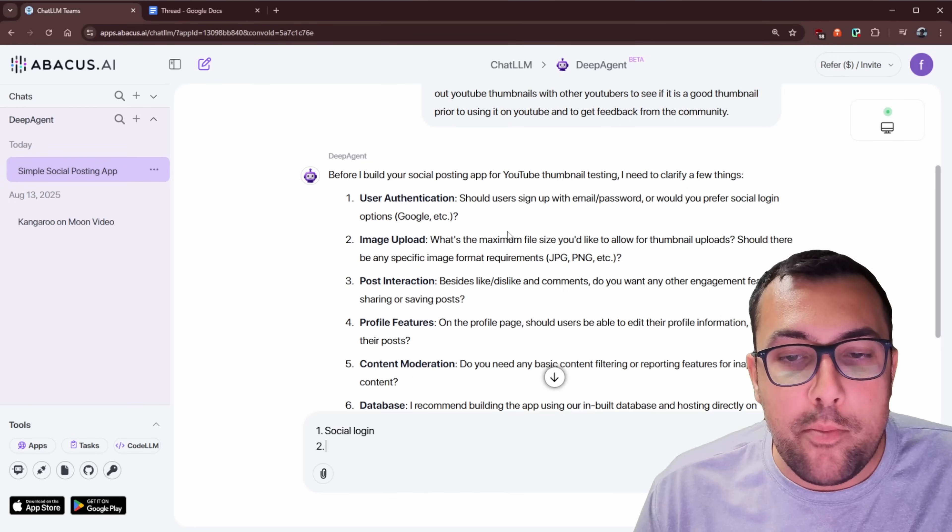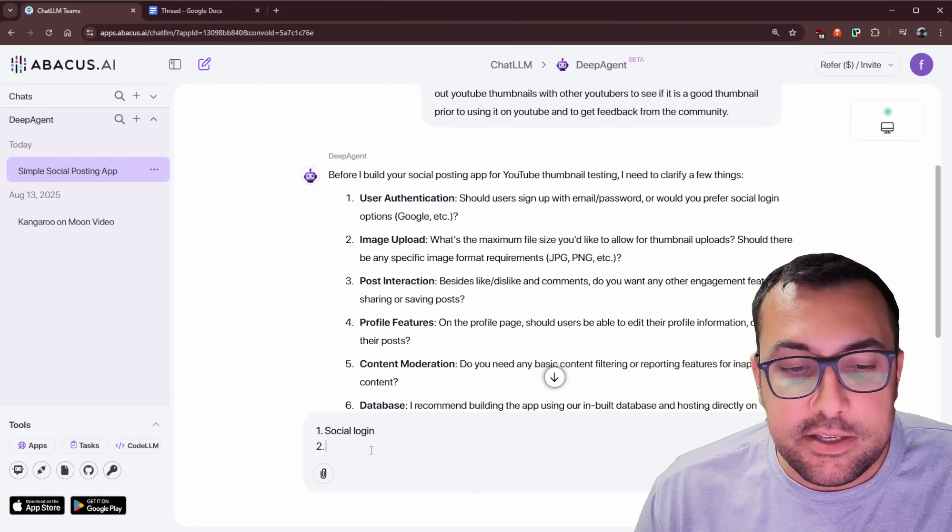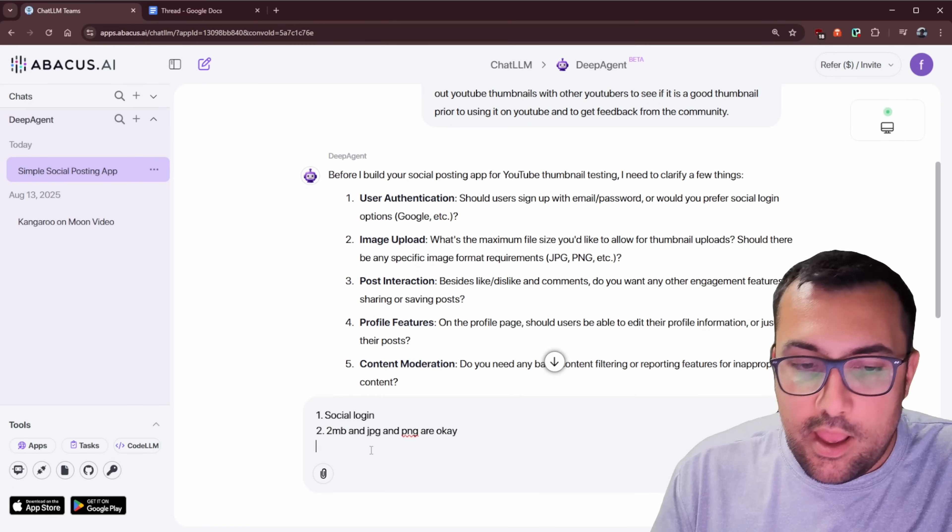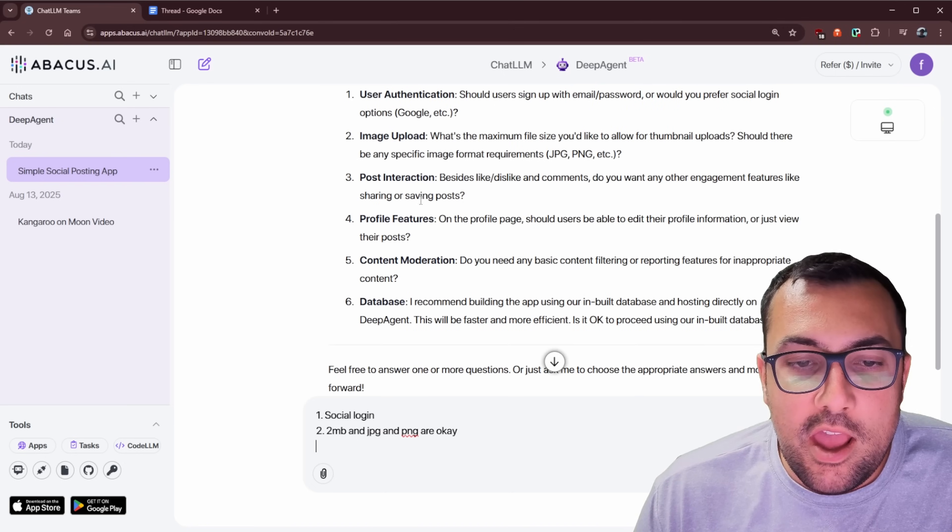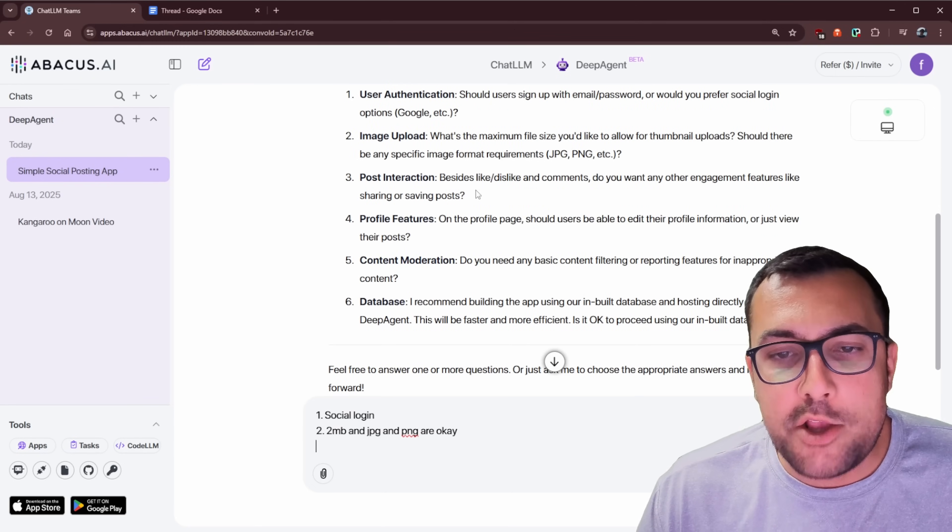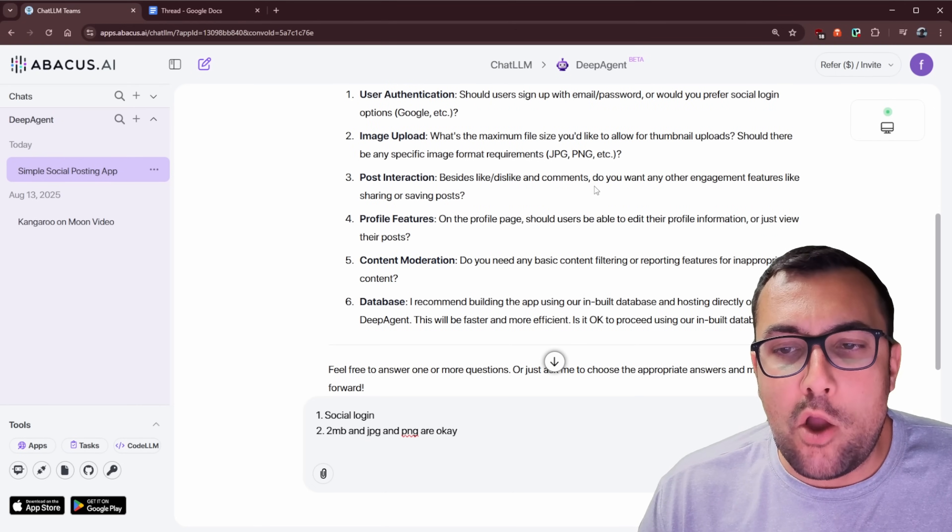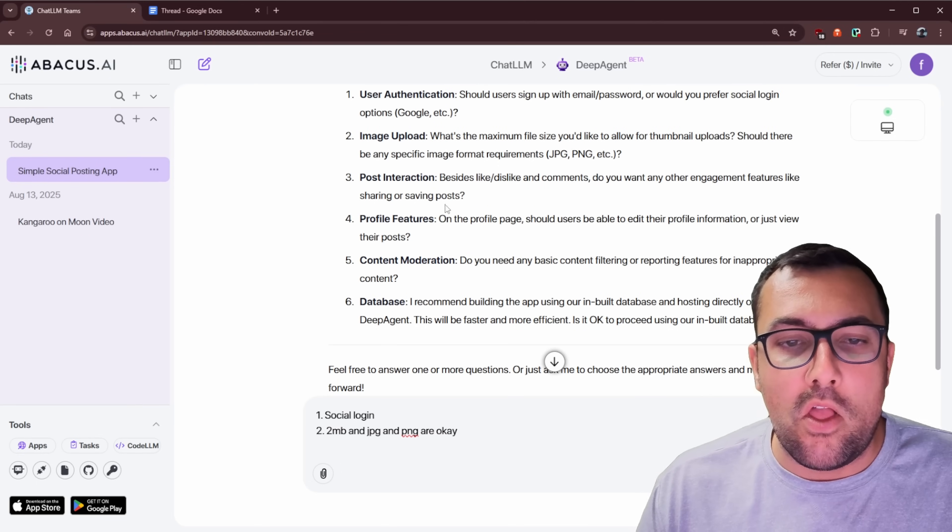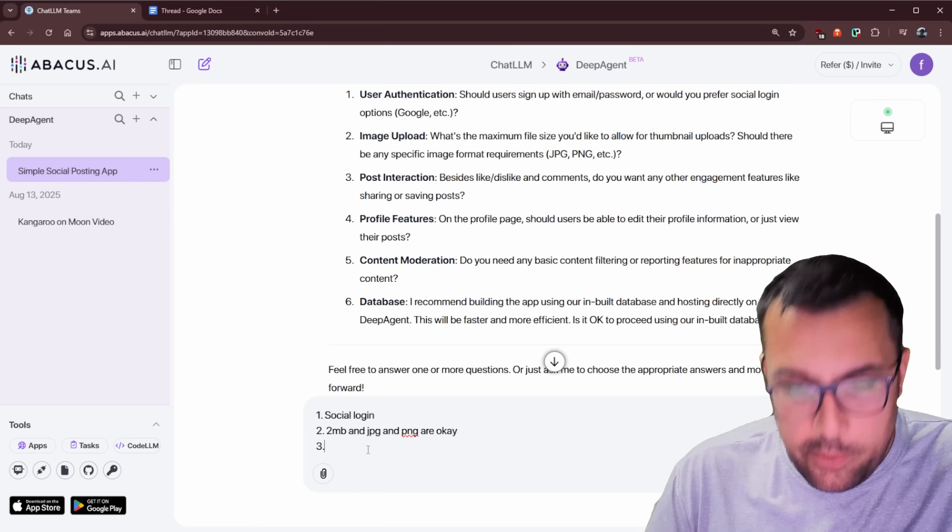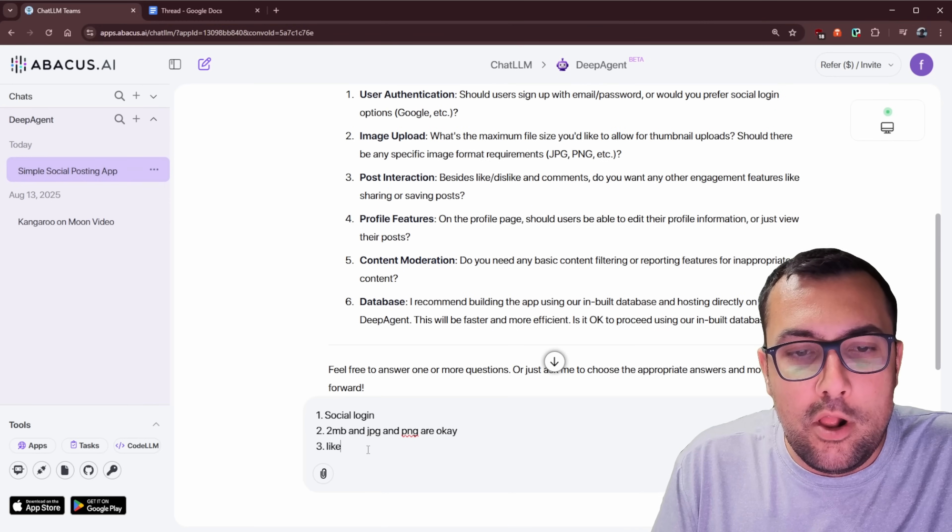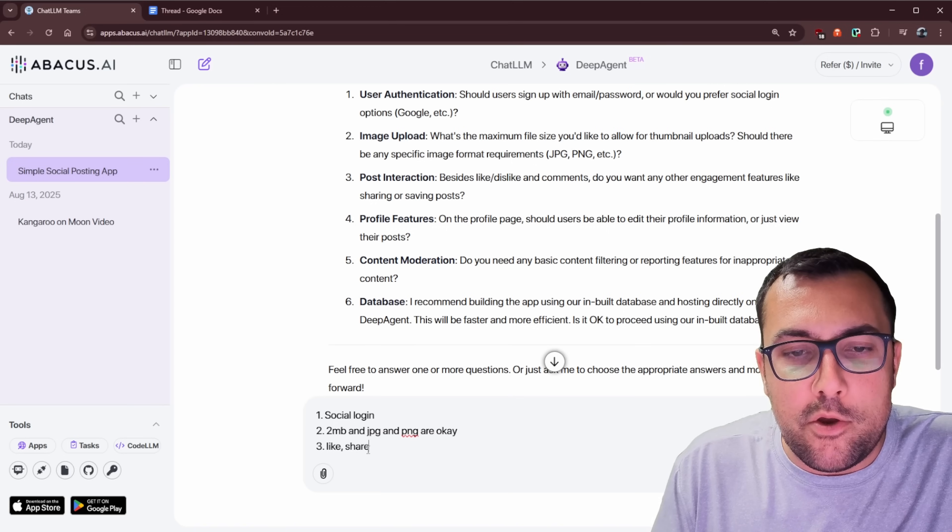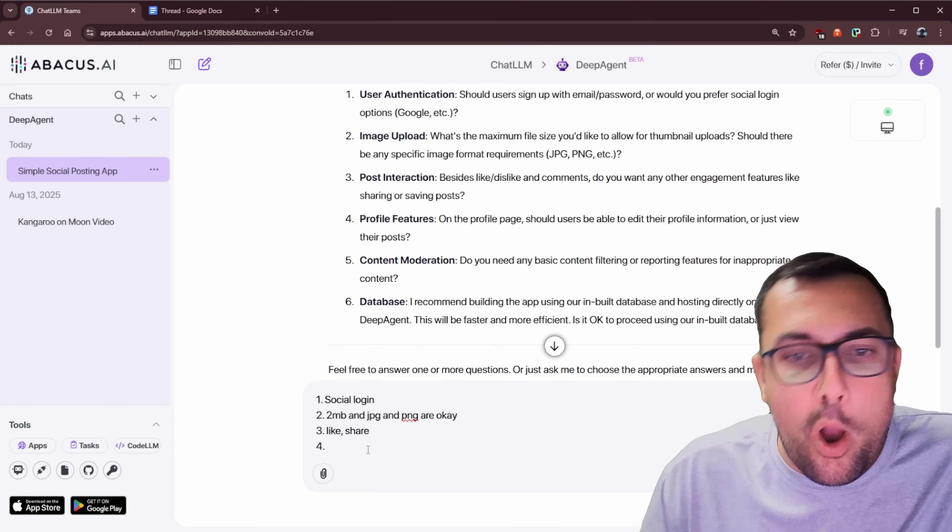So we can just go through and answer these questions. So let's start with number one, we can say social login is good. We can go to number two, image upload, what's the maximum size? So we should say no more than two megabytes. And PNGs and JPGs are okay. We can go to post interactions. So besides like, dislike and comment, do you want any other engagement features like sharing or saving posts? So maybe we want the users to be able to like posts and share them.